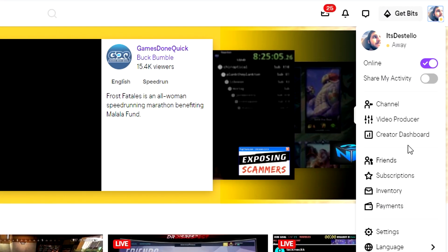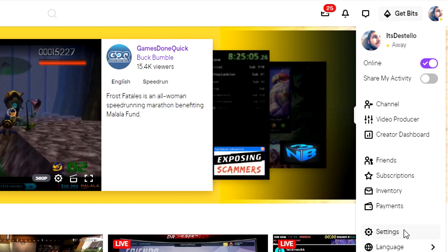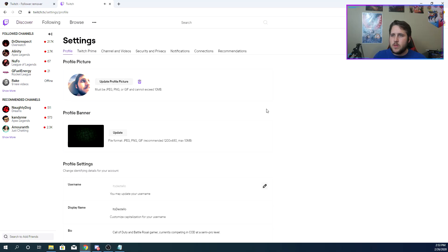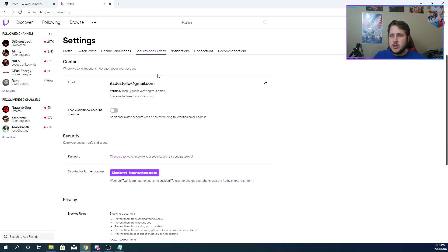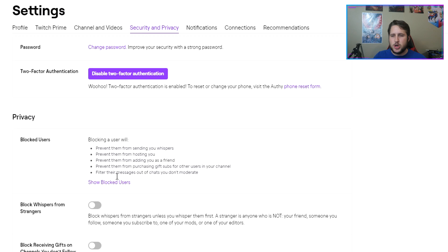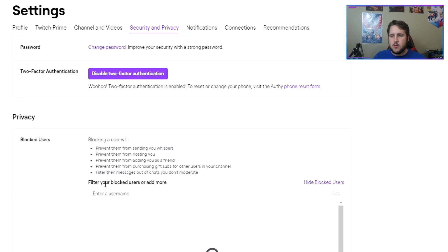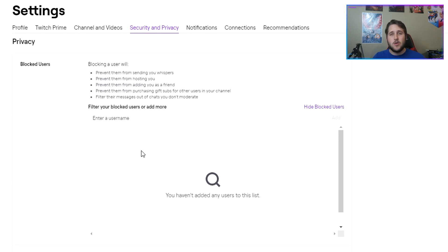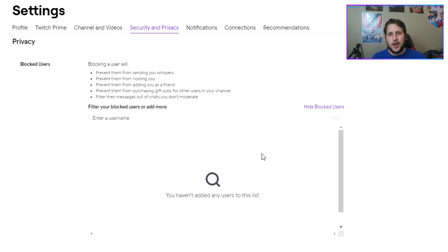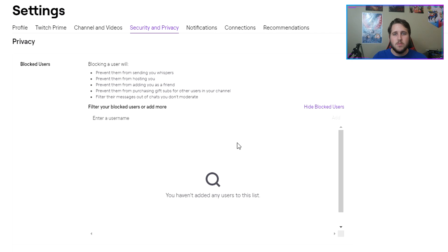We're going to head over to Settings, then Security and Privacy. Then you're going to go all the way down to 'Show Blocked Followers.' I don't have any, thankfully, because I haven't gotten any bots — but they'll pop up here, and then you can just go down and unblock whoever you want to unblock.